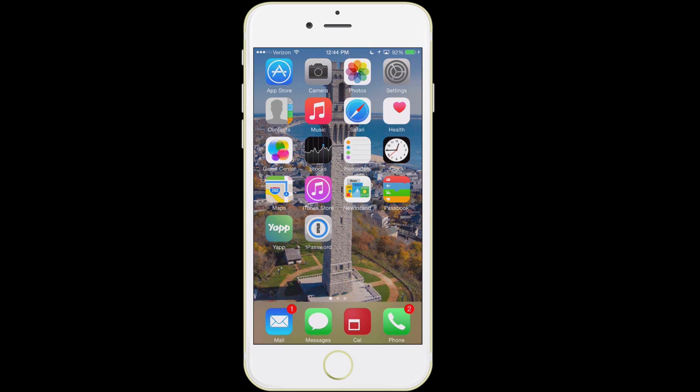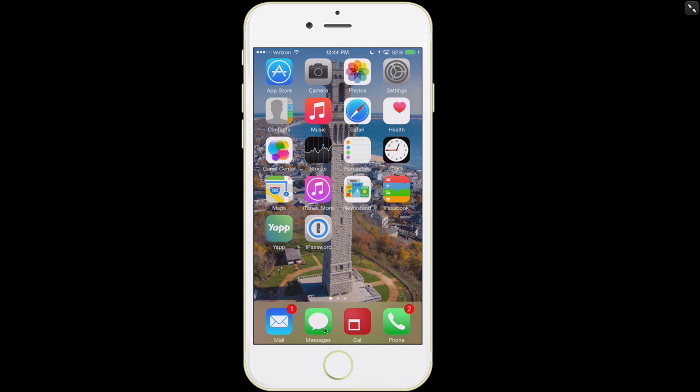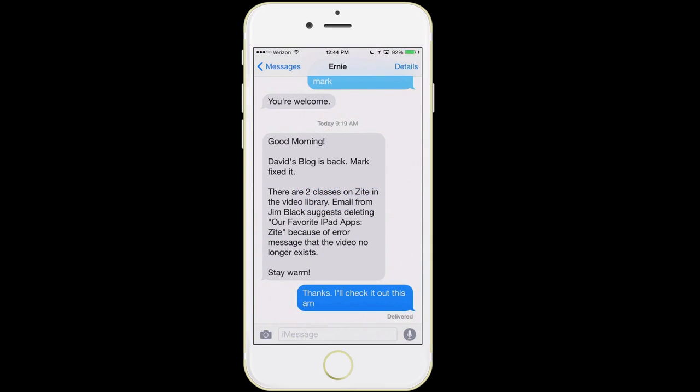The next thing we're going to talk about, very briefly, is Messages — this icon at the bottom left, the little green box. This is your text messages and also what are referred to as iMessages. You may notice that your text appears sometimes in blue and sometimes in green. If it's blue, it means the person you're talking with is probably on an iPhone, and it's sending using a different technology than an actual text message — it does not count against you. If it's green, it means the person you're communicating with is either on an Android phone or not in good range.